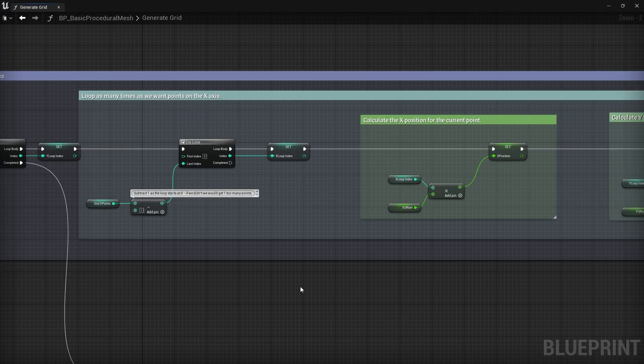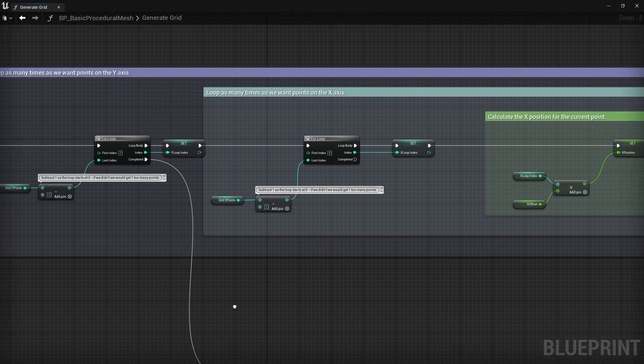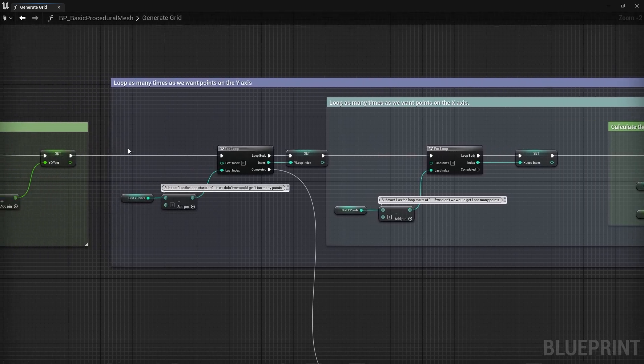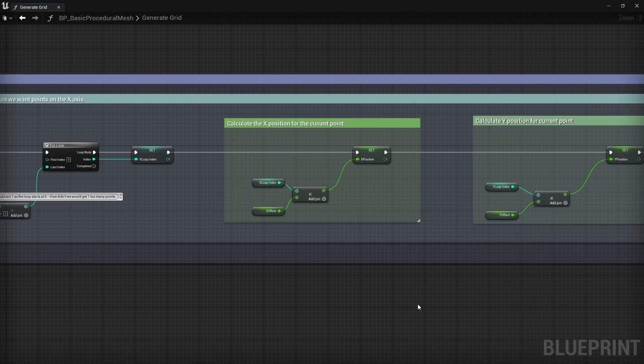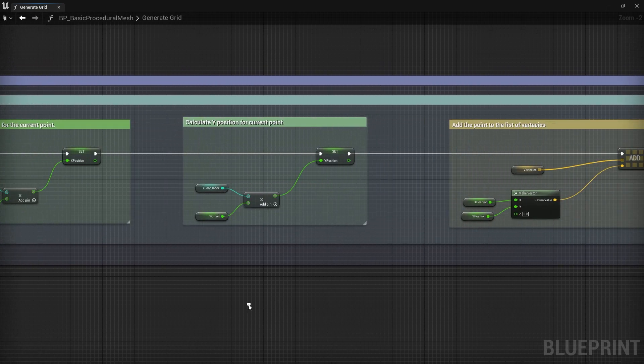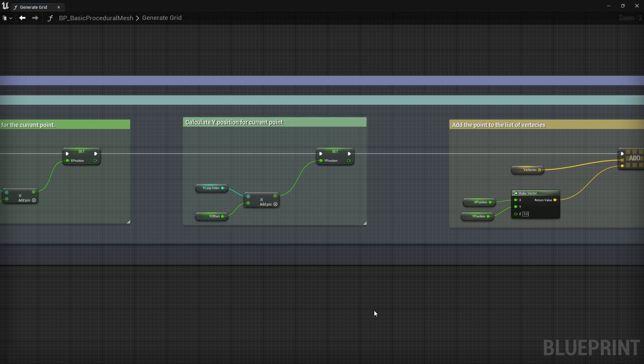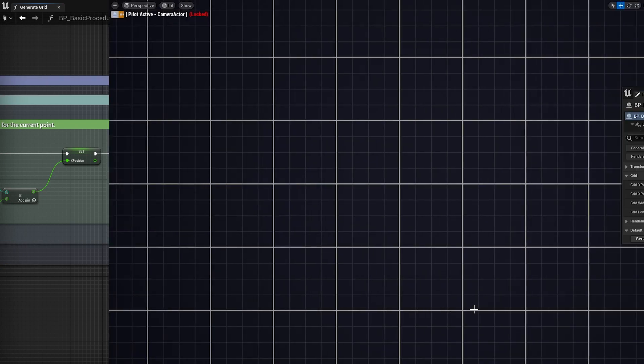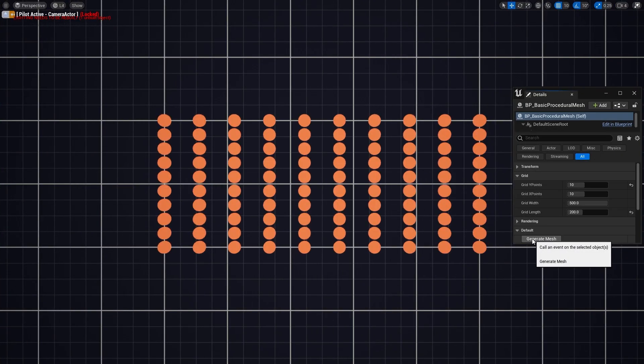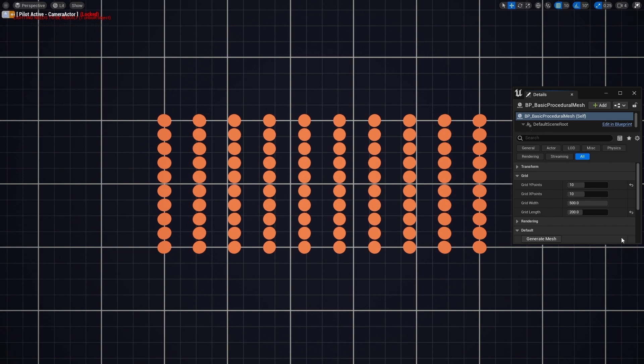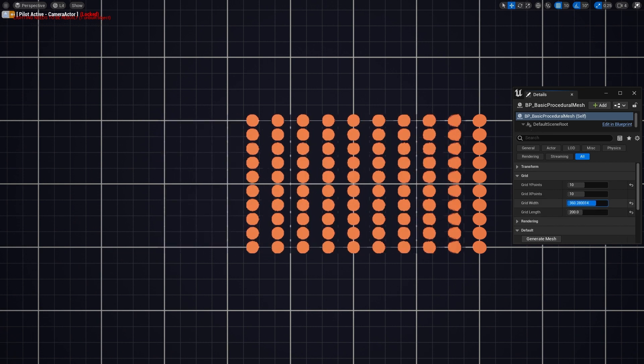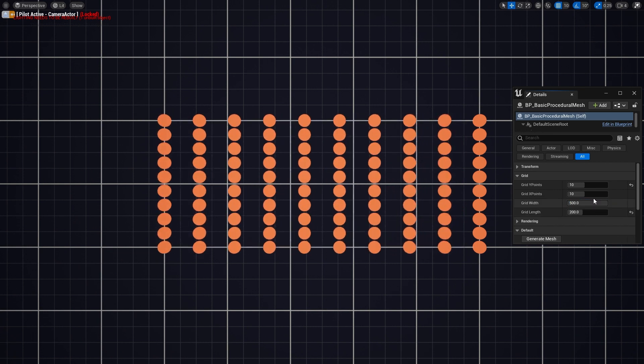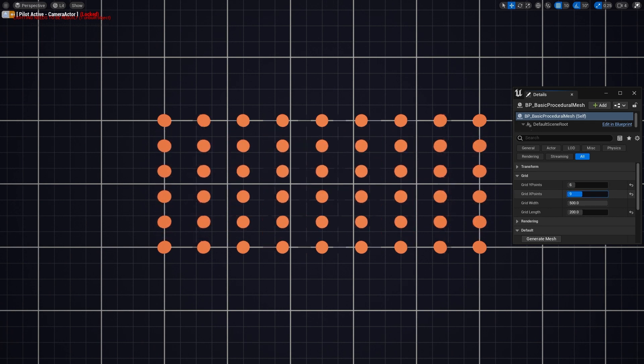Now for the y axis, I just need to repeat our x axis algorithm for however many points we want on the y axis. And I'll just have to make sure that we add a y offset each time we repeat it. And now we can test this out and see if it works. So we can see if we can change the width of our grid, how many points on the y axis and the x axis, and everything seems to be looking good.